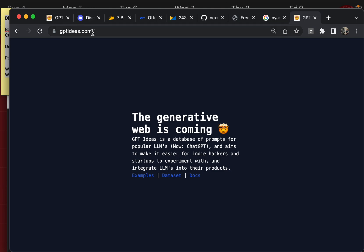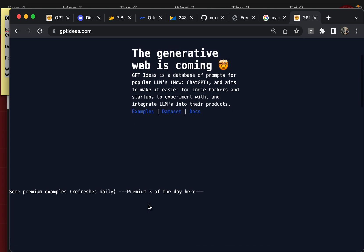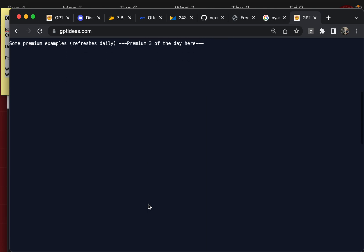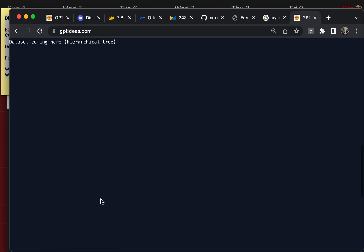I've just released the first version today. This is the homepage. There will be some examples here and the data set here, a tree view.